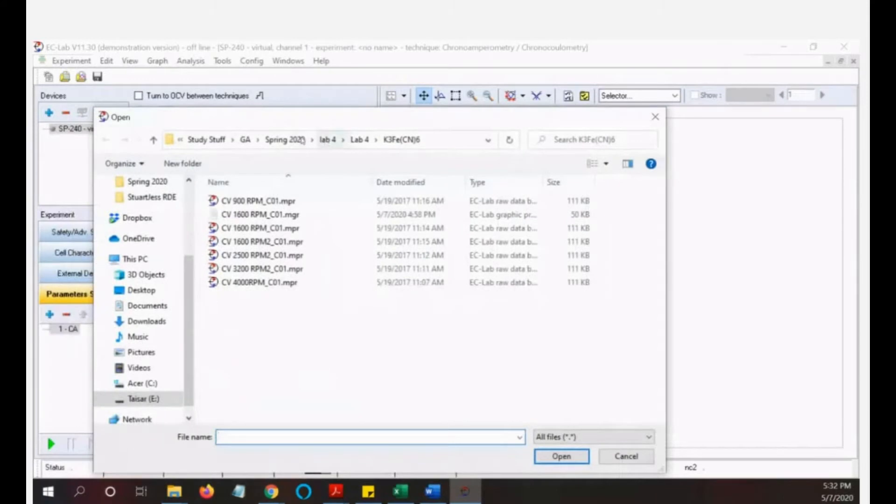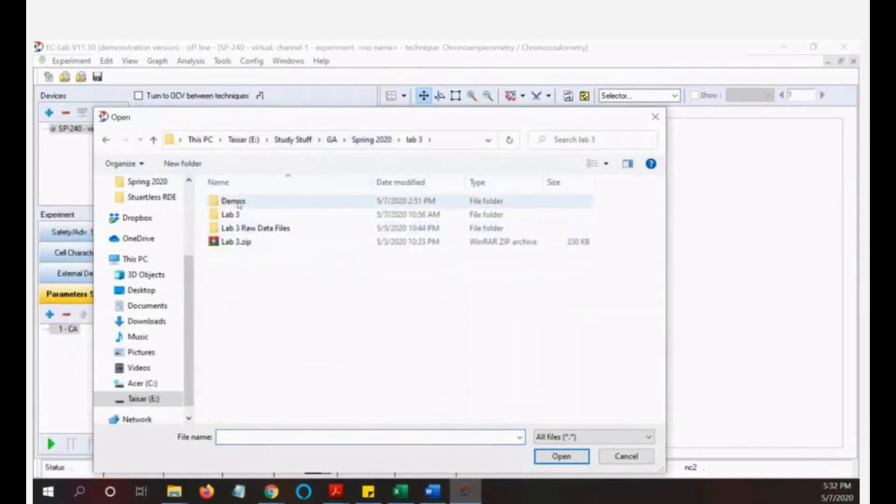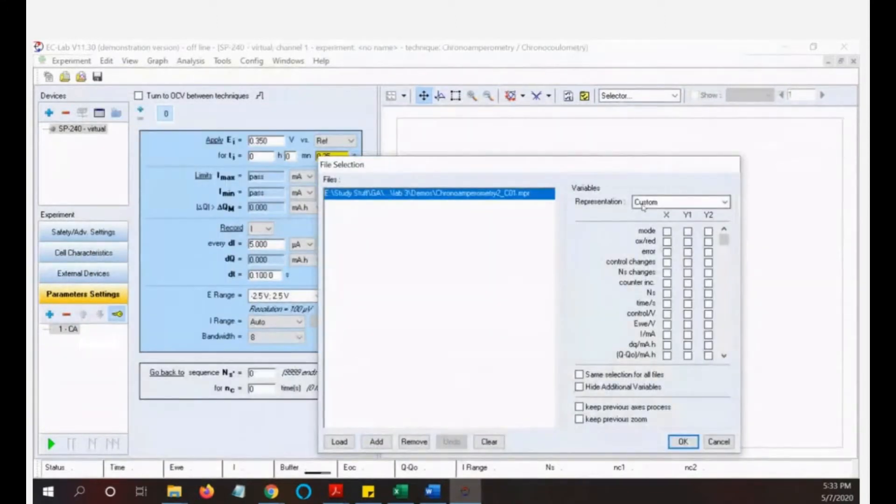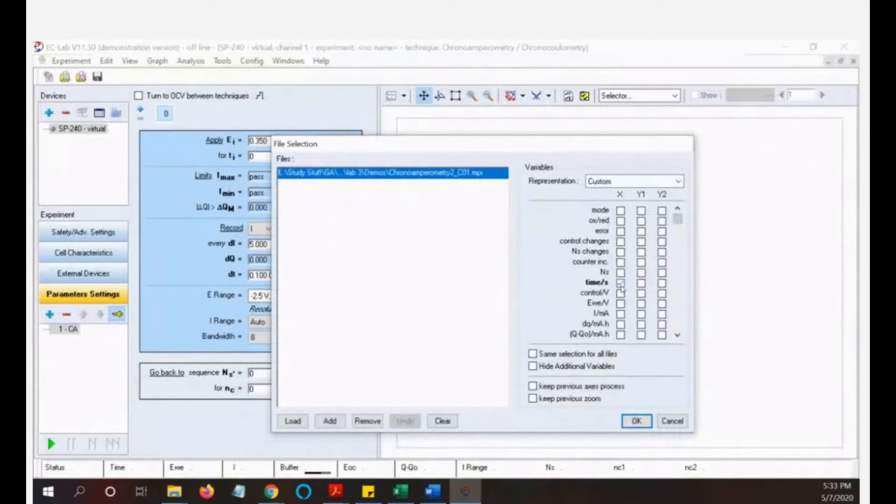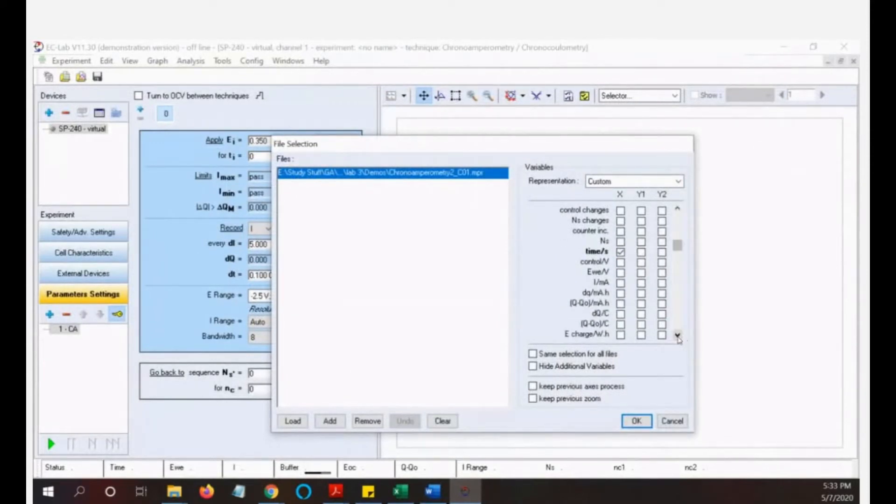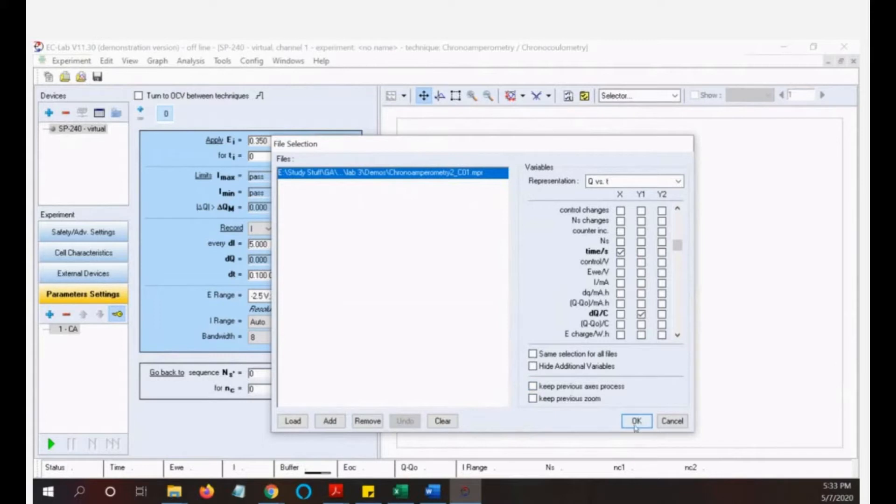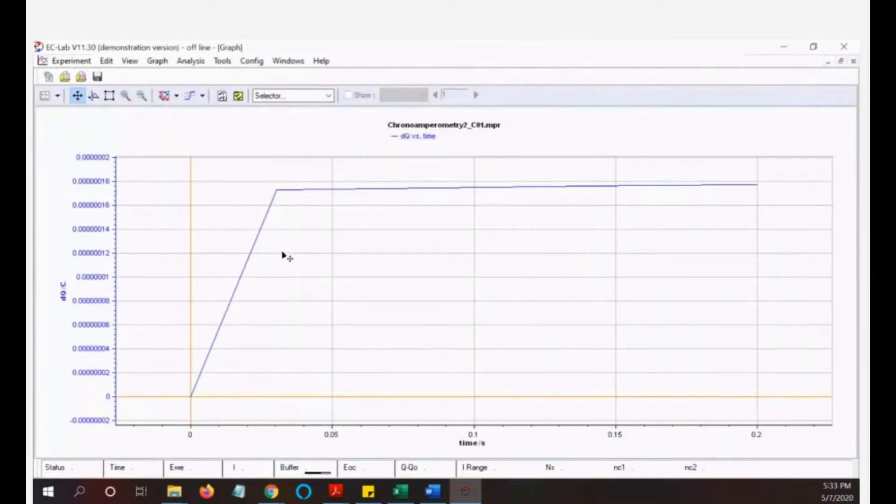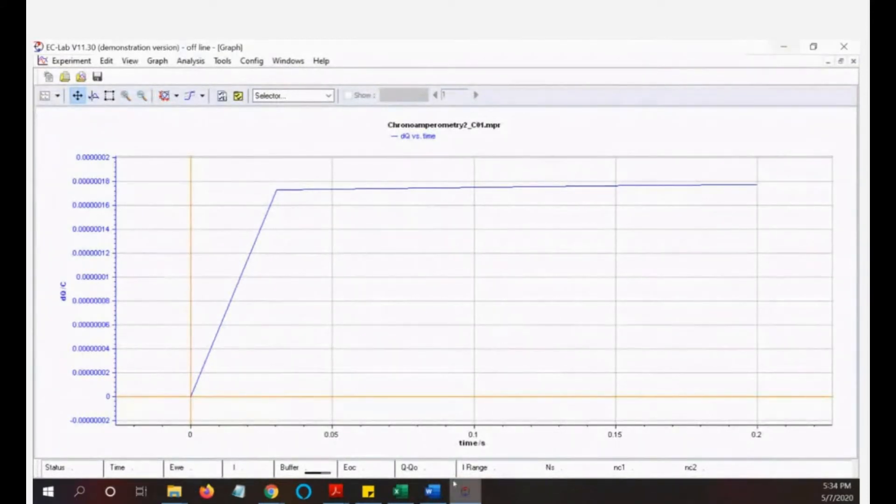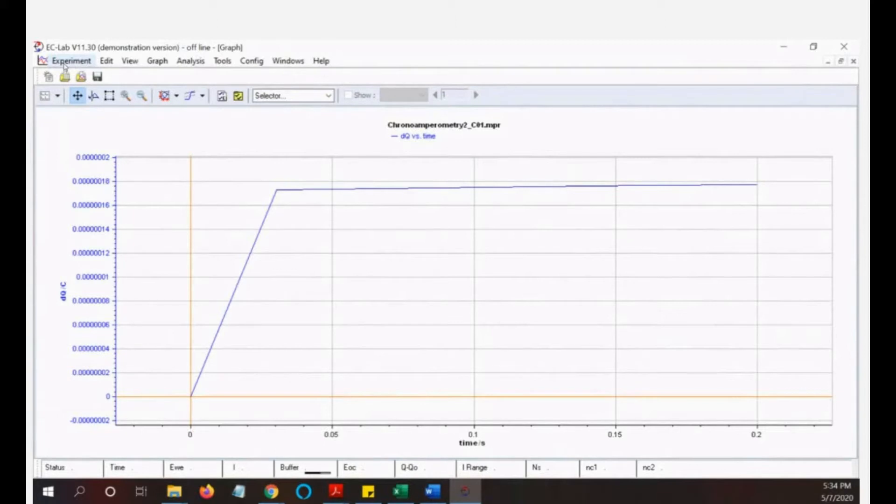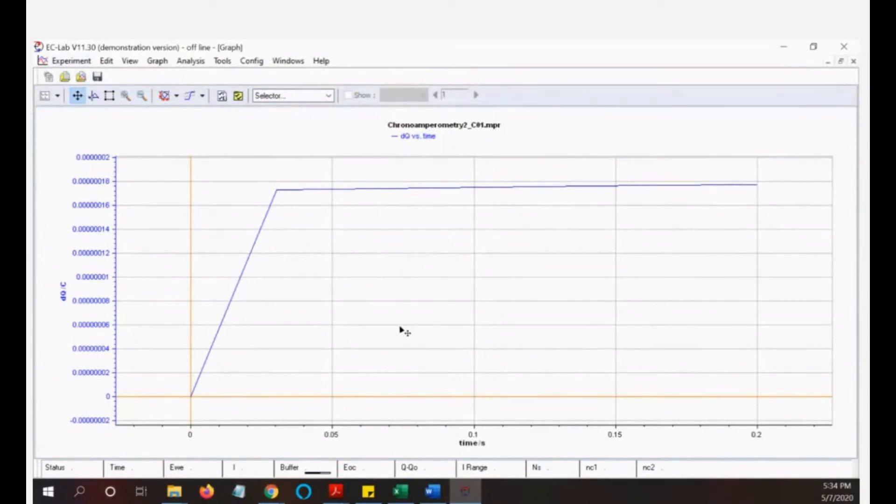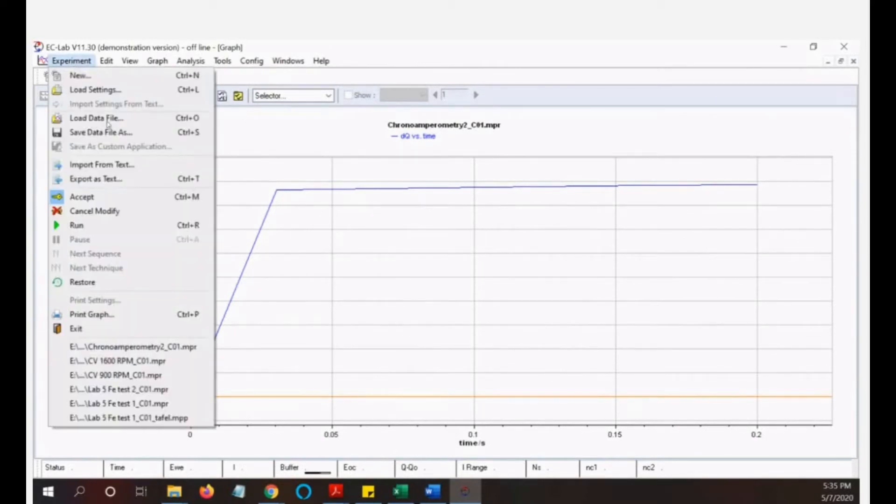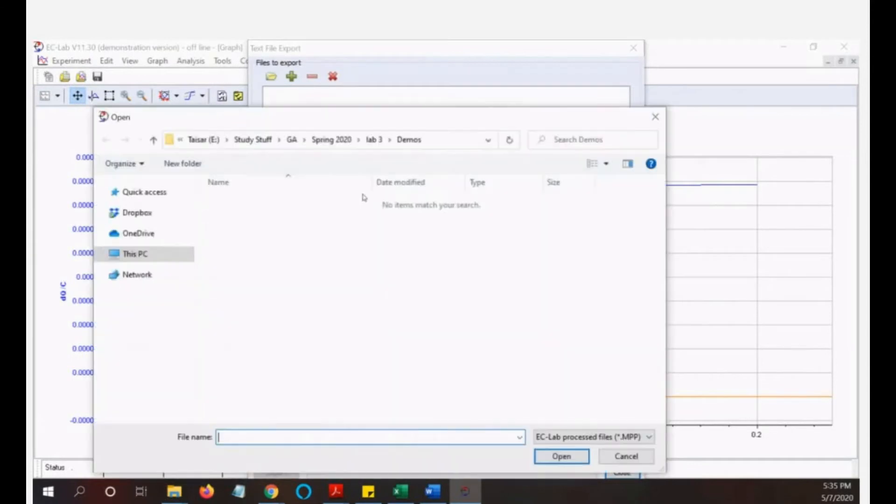After that you will have the data. I will load the data. So this is the chronoamperometry result. This is time as the x-axis and then the y-axis is the charge. Click OK, so this is how that graph looks. You need to export that in Excel because we cannot have those tools in here to plot. Export this result to text so you can open it with Excel and you can make the formula.